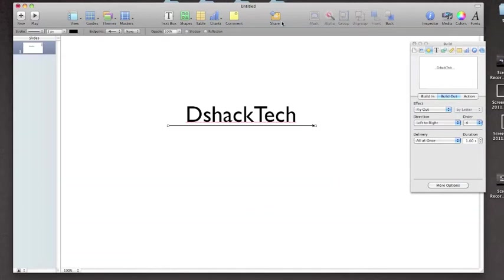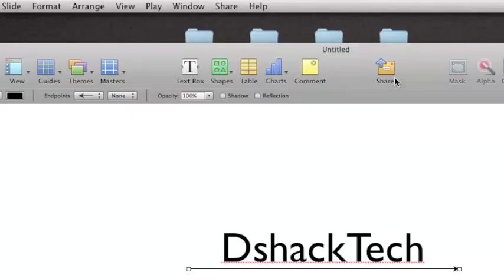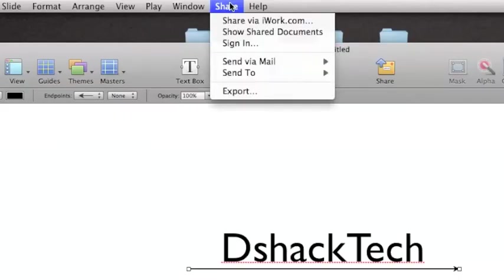But right now I'm still in Keynote. How do I get into QuickTime and up into YouTube? Well to do this is actually quite simple. All you got to do is go down into share, go to export.